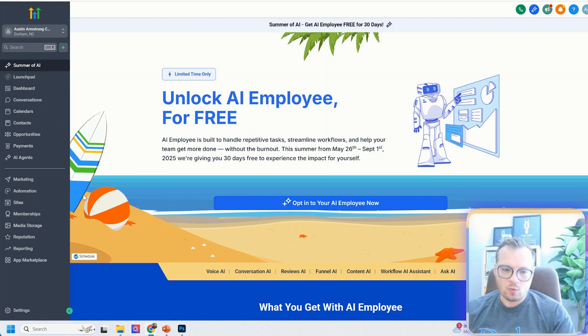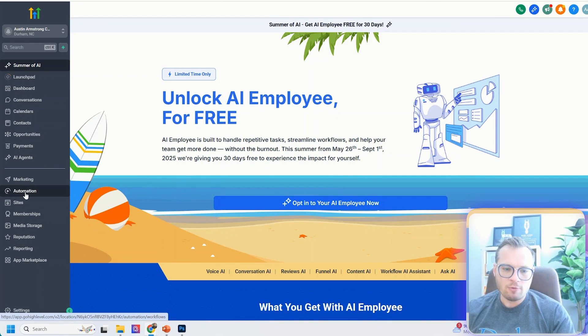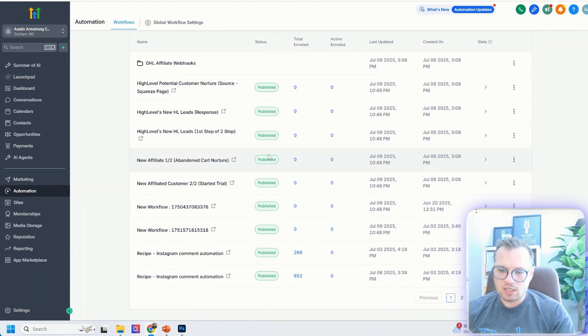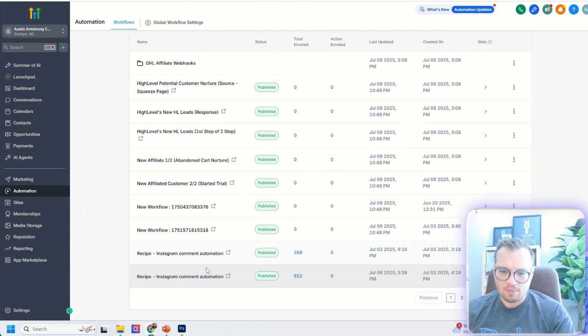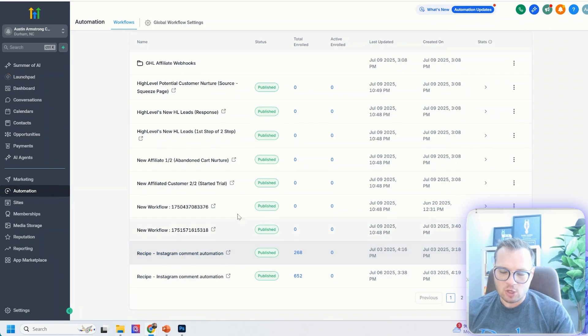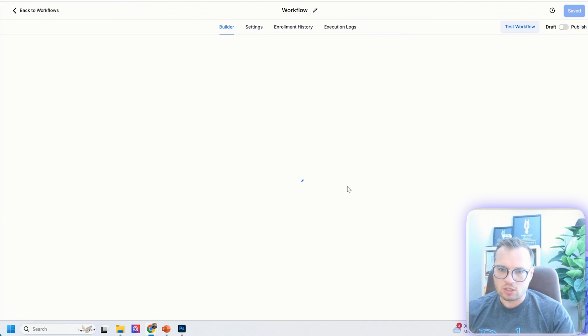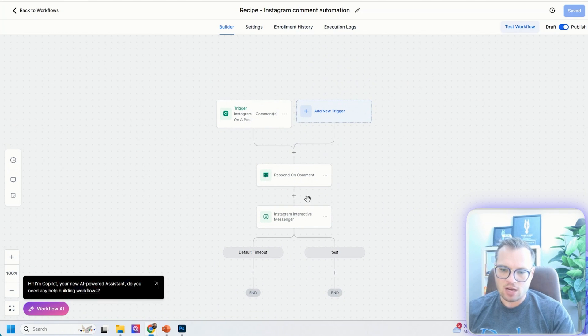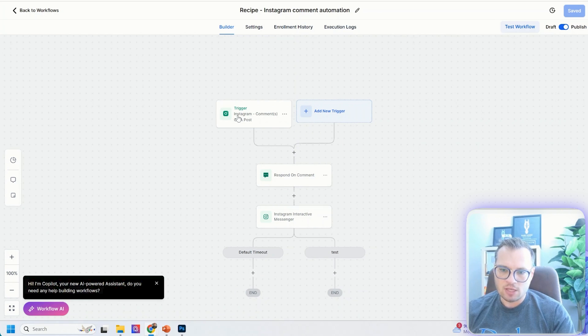The second thing that we're going to do after you have that set up is come over here to automation. So go ahead and click on automation, and you're going to see some of the workflows that I have set up here. I already have one set up. Let me show you what this looks like. This is a very simple one, but you can actually do a lot more.